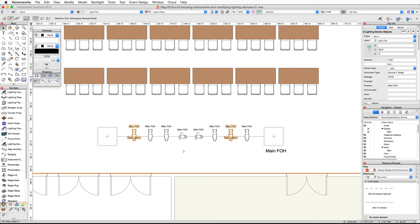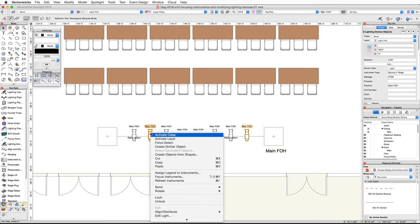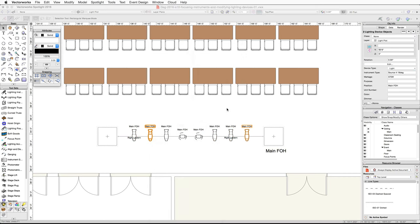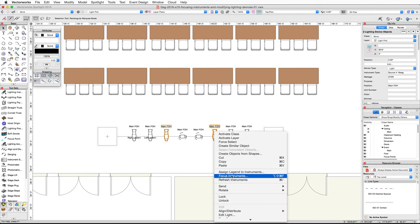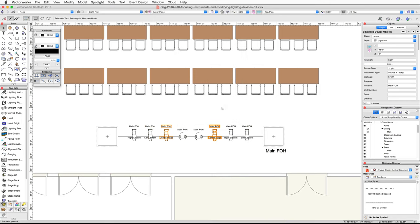Next, select the Source 4 19-degree on the right and the second from the left Source 4 19-degree, then assign these devices to the left lectern focus point. Now select the two remaining Source 4 19-degree devices and assign them to the center stage focus point. The two Mac Auras are moving lights and do not have a fixed focus point, so we will not focus these devices at this time.